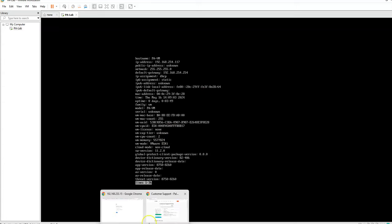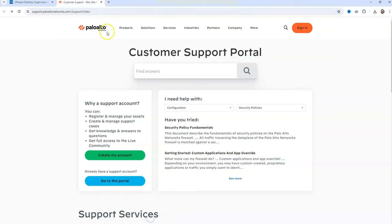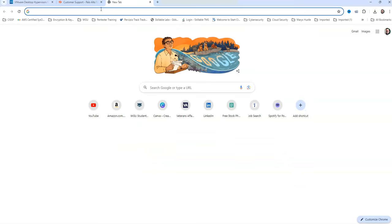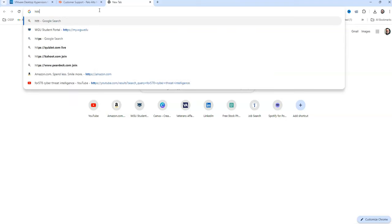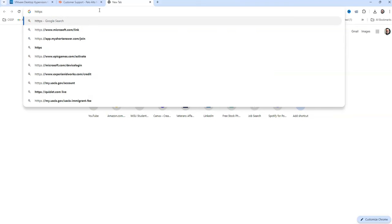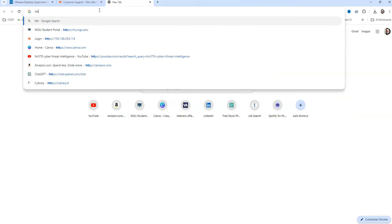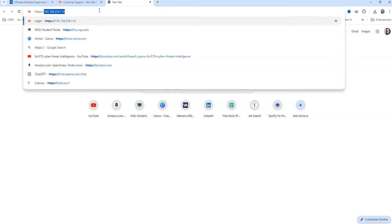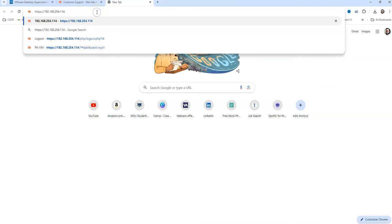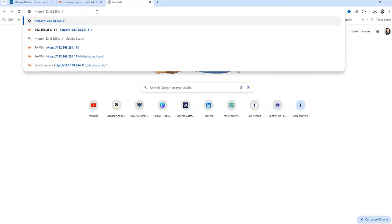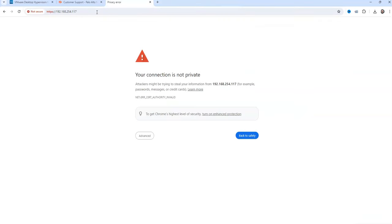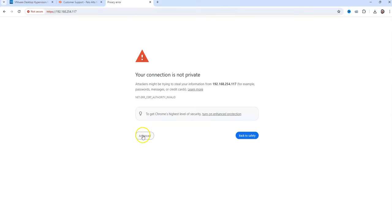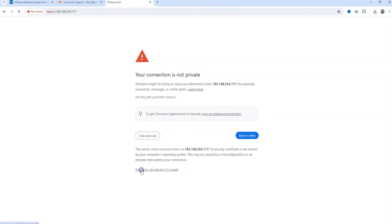Going to go to our browser, open another tab. And we're going to type HTTPS colon slash slash. So I already have a similar IP, and that IP was 117, so I'm going to change that. All right. This is just saying that Palo Alto is using a self-signed certificate. We're going to go ahead and hit Advanced, hit Proceed.